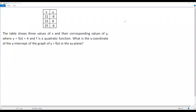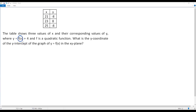Here we have a SAT math question. We have a table of values for x and y. The table shows three values of x and their corresponding values of y, where y equals f(x) + 4, and f is a quadratic function. What is the y-coordinate of the y-intercept of the graph y = f(x) in the xy-plane? So for this quadratic function, we have to find the y-coordinate of the y-intercept, which means we first have to find the quadratic function f(x).